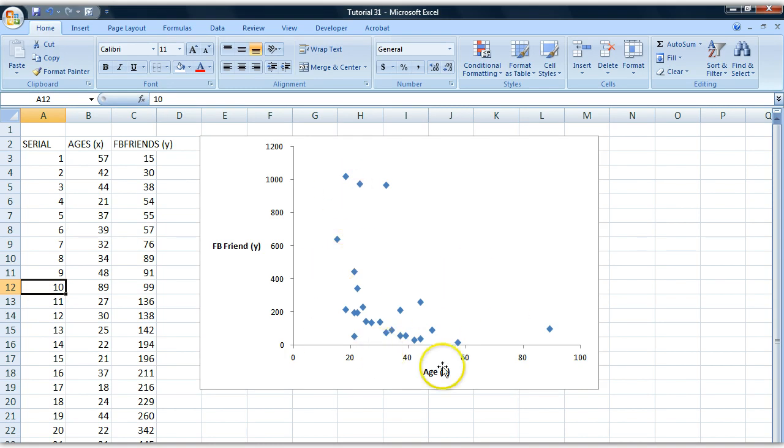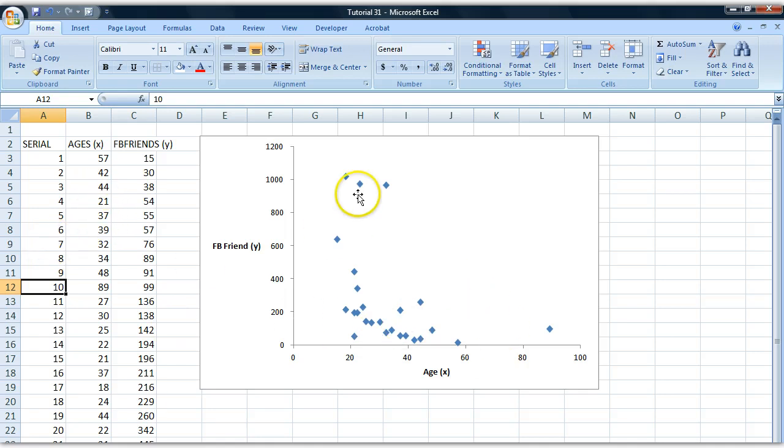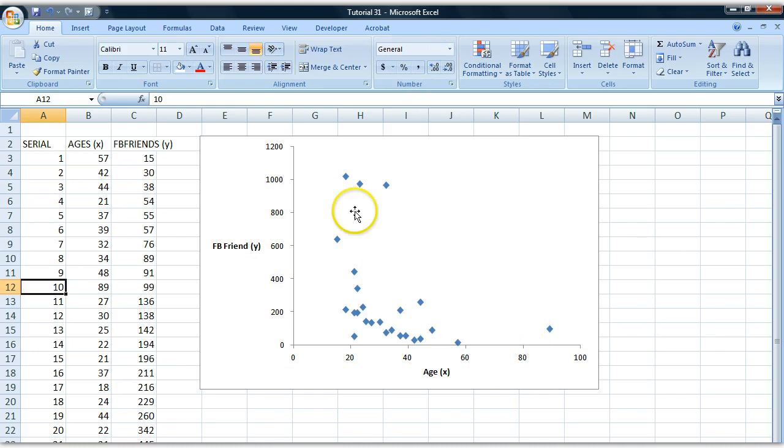That's how a scatter plot works and we're going to be using them in future tutorials. Try to fool around with this. Try changing the values and see what happens to the diagram. Try putting the labels in different places and just try to interpret what this is all about.